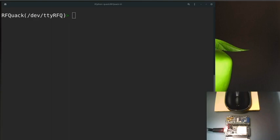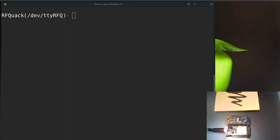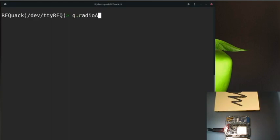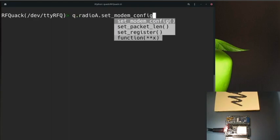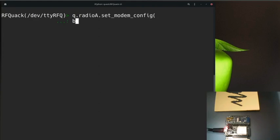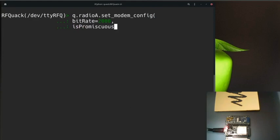Let's start configuring our RFQuack node. We'll type q.radioa.setModemConfig to set the modem configuration. We'll start with the bitrate, which is a value we got from the FCC specification - it was 2 megabits - and then we'll use a macro isPromiscuous to set the modem in promiscuous mode. Then we'll apply this configuration.